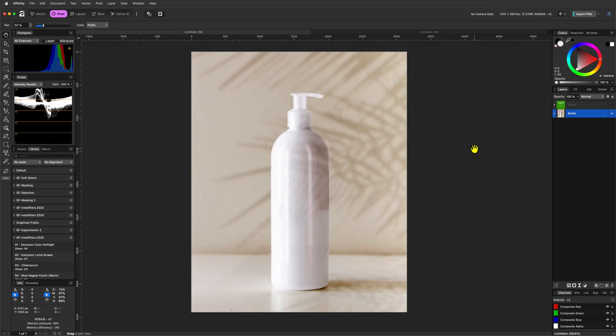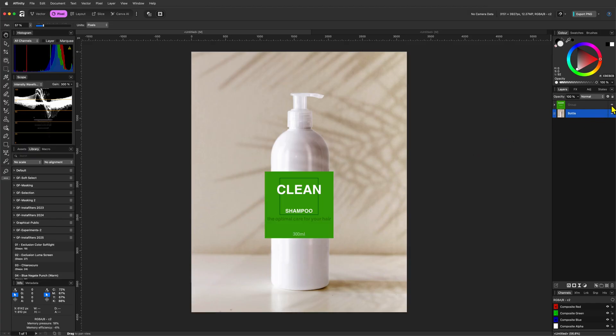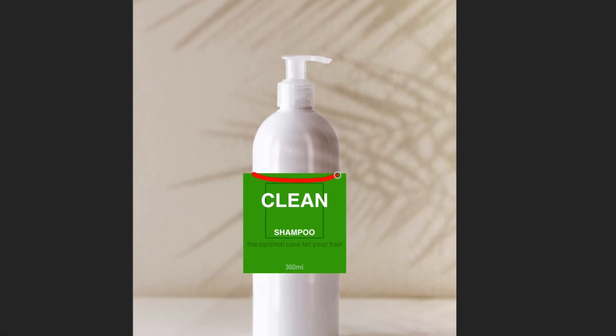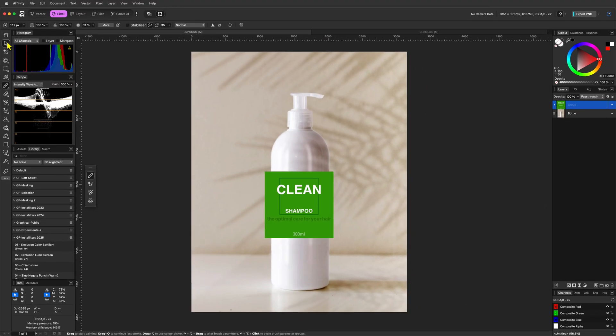So here is our source image of a shampoo dispenser. To save some time, I've already created a quick label design which we are going to put onto this dispenser. One thing to keep in mind is that the area of the label should be wider than the actual bottle width. This is of course due to the bend in the 3D space as the label wraps around the bottle.